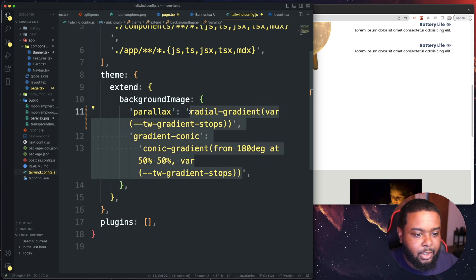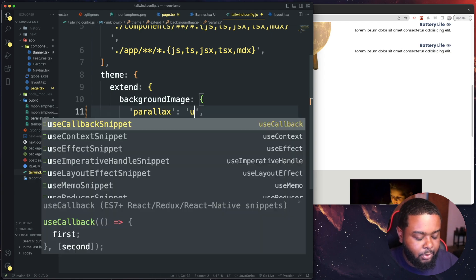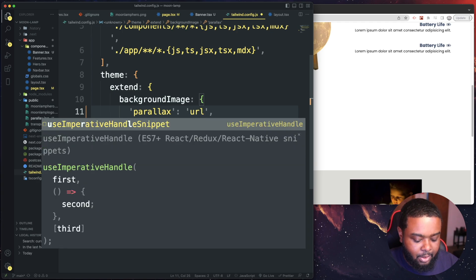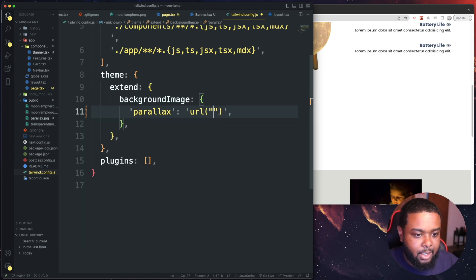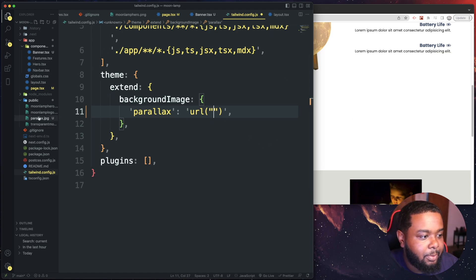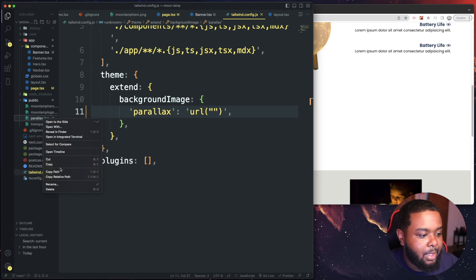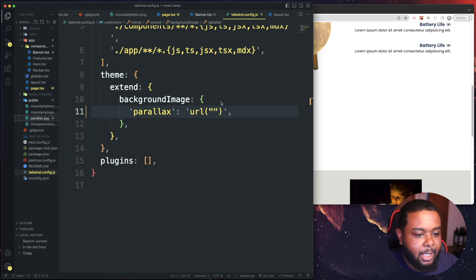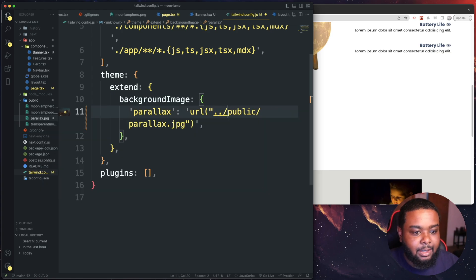You just want to add your URL inside of this single quote. So we're going to do url and then parentheses and then double quotes. This is where you add your URL. What I like doing is I just head over to my image. I got my image inside my public folder. I'm just going to copy the relative path and paste it in there and you can add a dot dot slash like that.